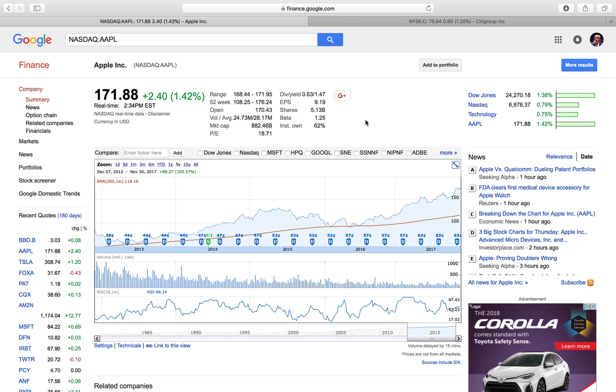Hey guys, how's it going today? So today I want to do a quick video on what a stock split is, and I'm also going to explain what a reverse stock split is as well.